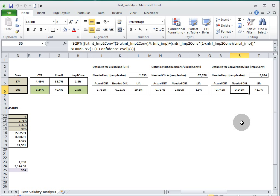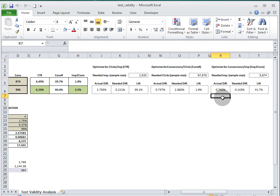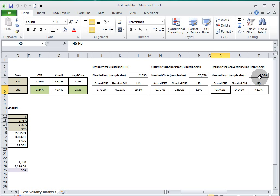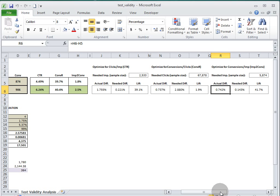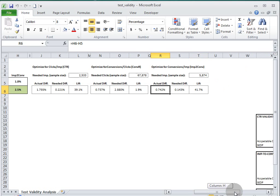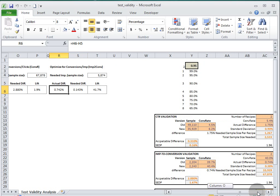If we scroll over a little bit further, you see this is driving the combo box that you can control over here. And this is used to calculate this needed sample size given the actual difference as opposed to the needed difference.